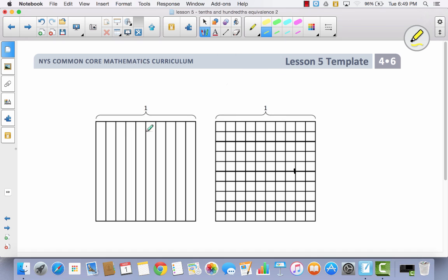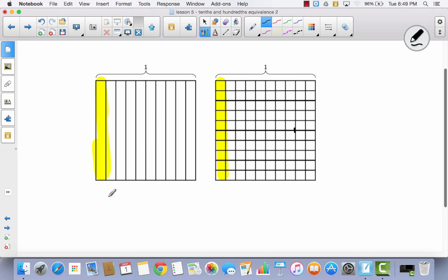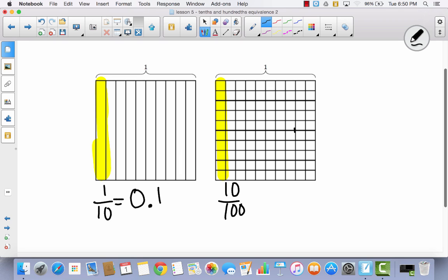The first thing I want you to do is shade one-tenth on your first area model. Then come over and shade the same amount in the hundredths model. How would you write what you shaded here as a fraction? You shaded one out of ten. Over here, you shaded ten out of a hundred. These are equivalent. As a decimal, you would write this zero and one-tenth, and you would write this ten one-hundredths.